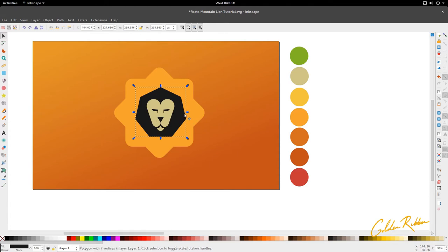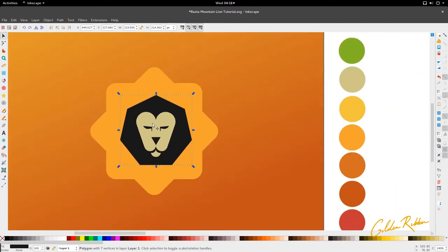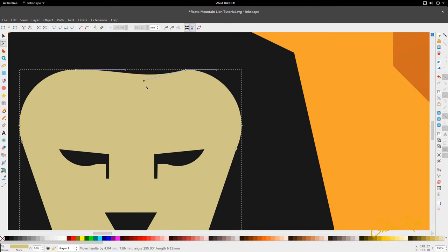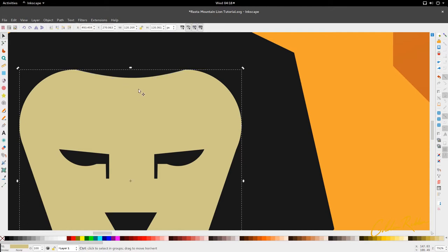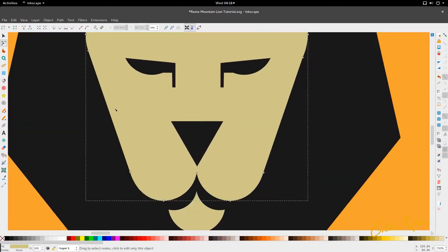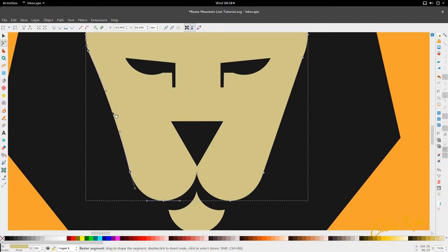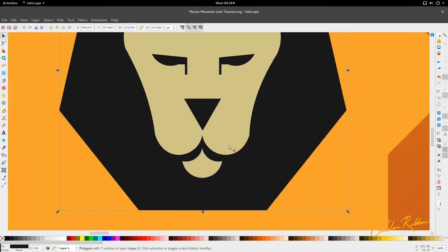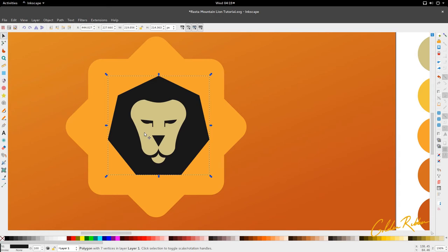Now we're just going to go in and tweak and modify until we get the look we're looking for. First, let's sort out this head — I'm going to delete this node in the middle, then lift these two handles gently. That will give us the head for the lion. We're going to select these two nodes and just pull in, do the same on this side, and that gives us a nice looking cat shape.